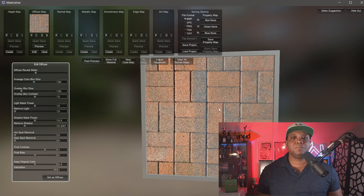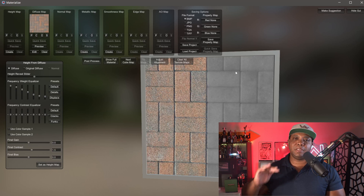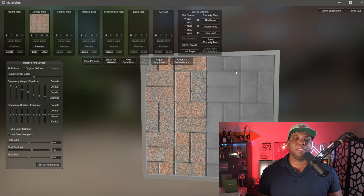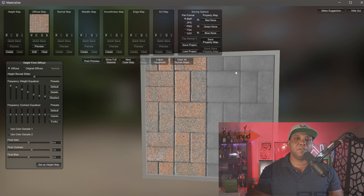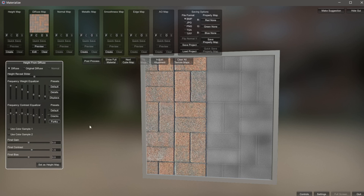The next step is to go over to our height map, which is used for displacement. We don't have a lot of displacement in this brick pattern, but we still want a height map so that lighting in our 3D program correctly bounces off our object. If I come over to Height Map and click Create, you can see we get a grayscale image representing our displacement map. Anything in the blacks is further in depth, anything white raises above, and grayscale fills everything in between. Come up to the Frequency Weight Equalizer, hit Displace, and this gives us the displacement map we're used to seeing.